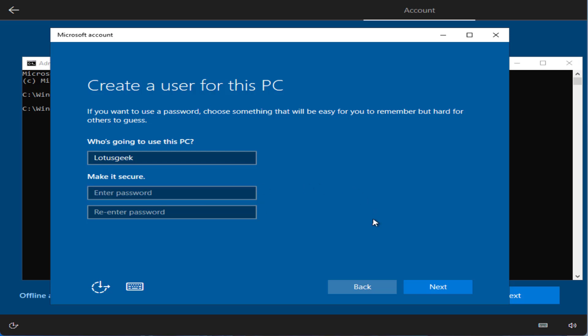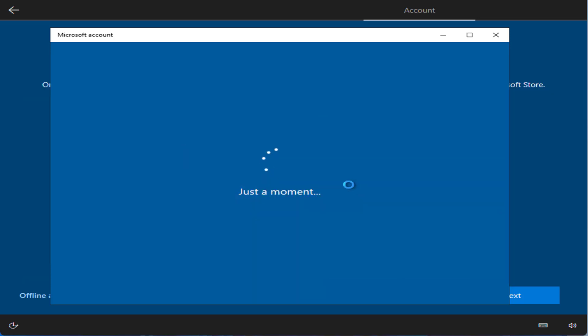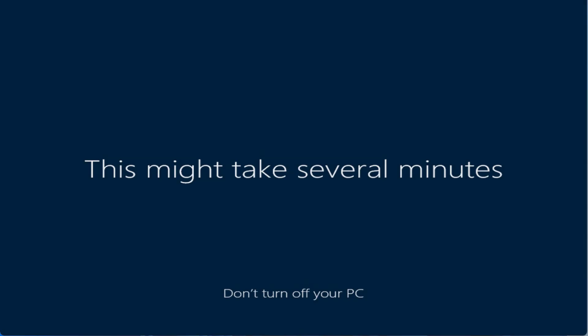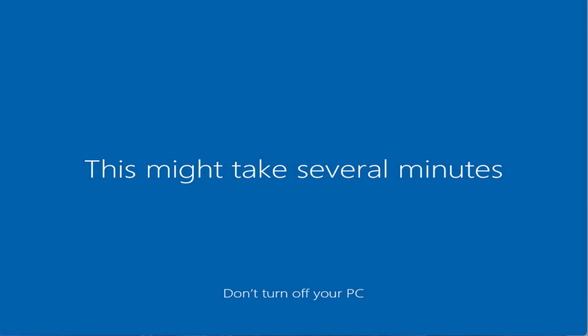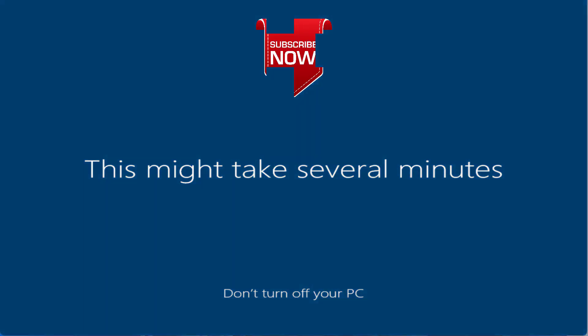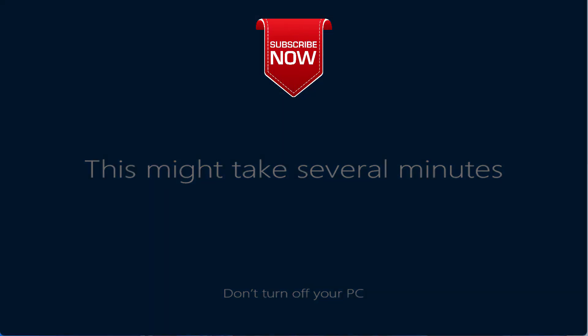You can see the installation is successful and everything is getting ready right in front of you. Windows doesn't require any kind of Microsoft account or you being online to install Windows on your PC.